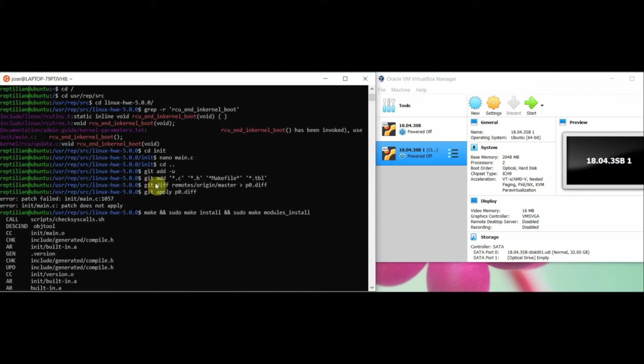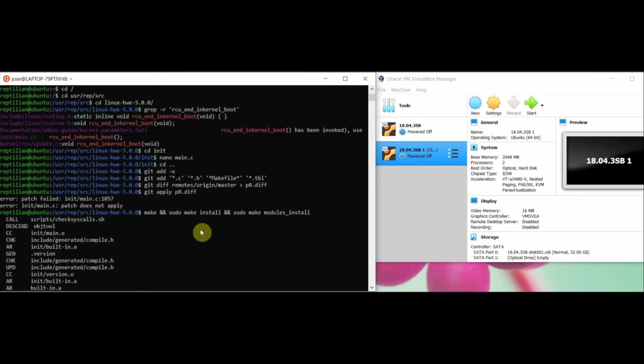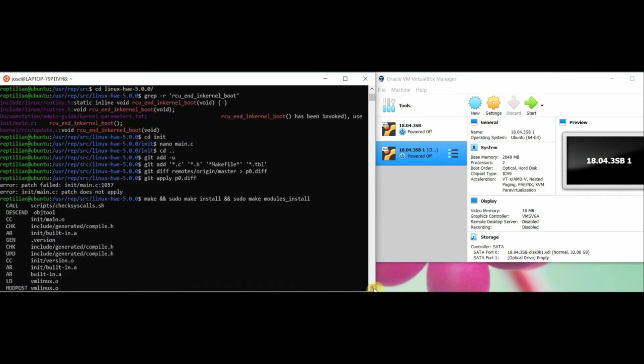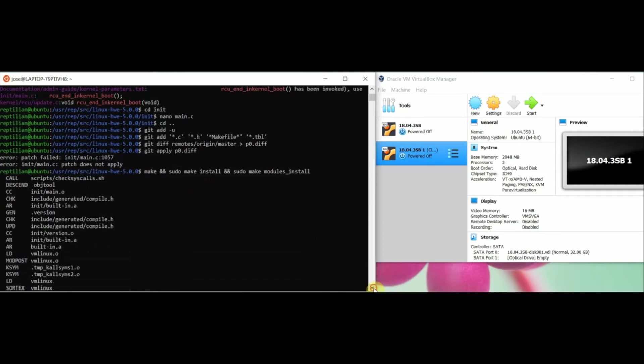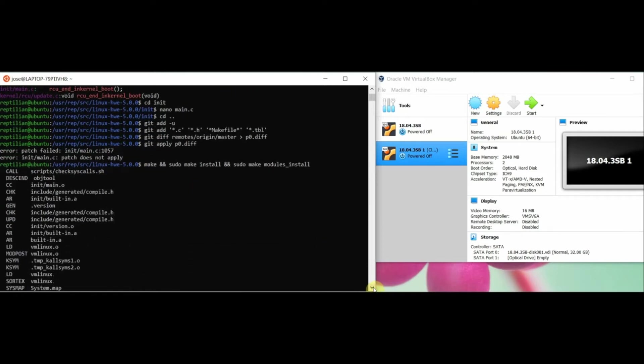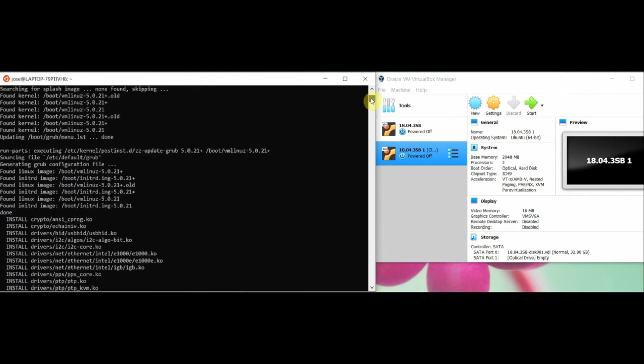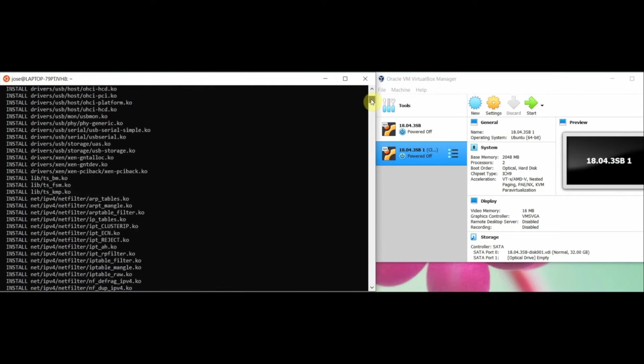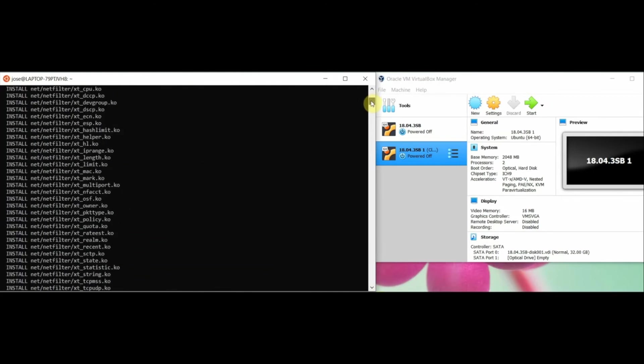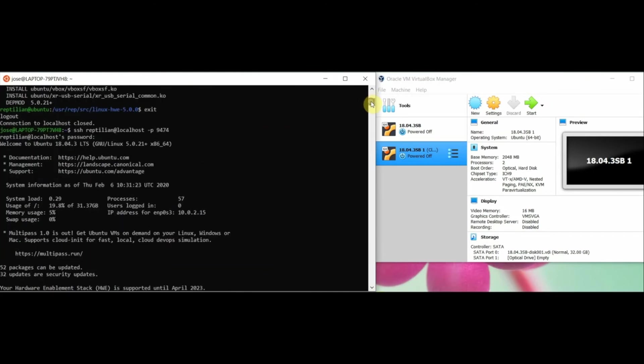I added my name, my UF ID, and my personal message by using the PR_info function just before the RCU_and_in_kernel_boot. Then I created the patch file p0.diff using the steps given in the assignment instructions.